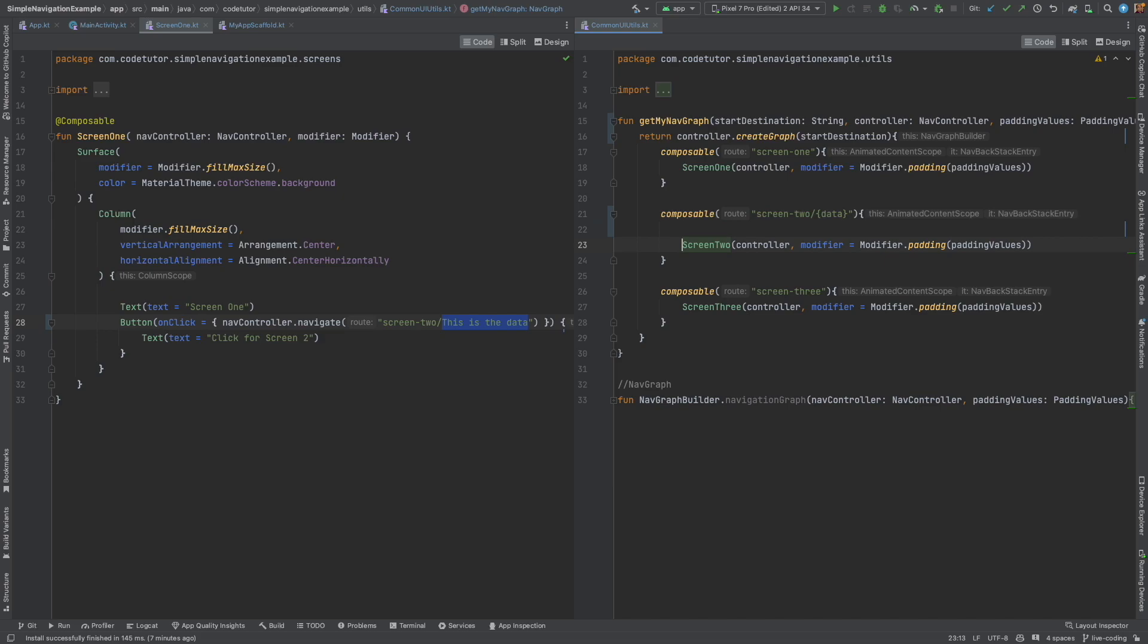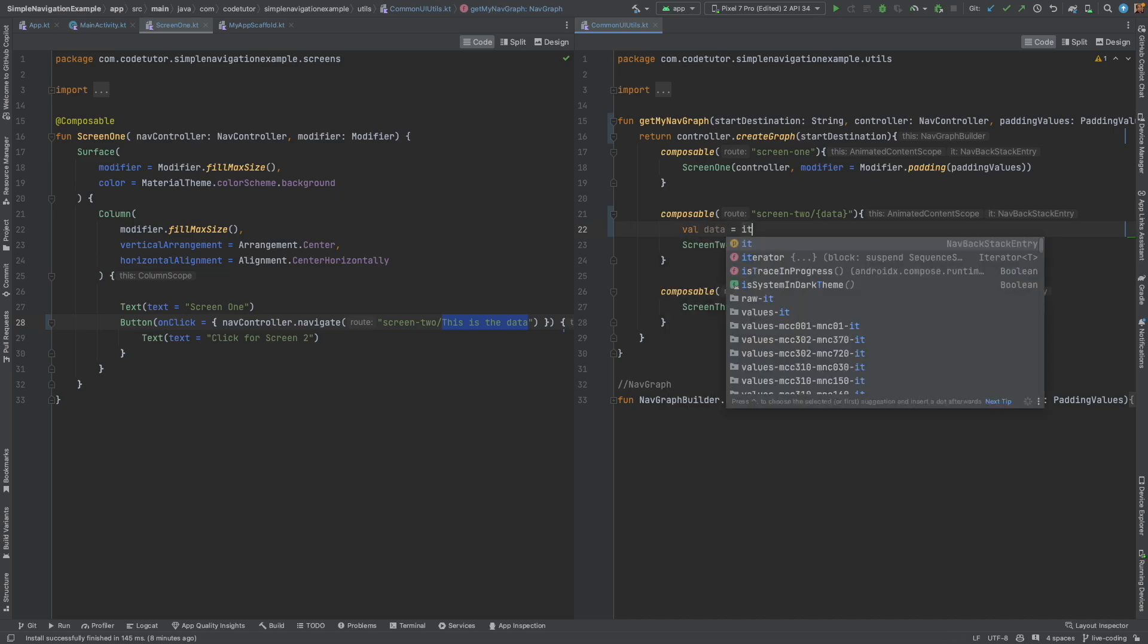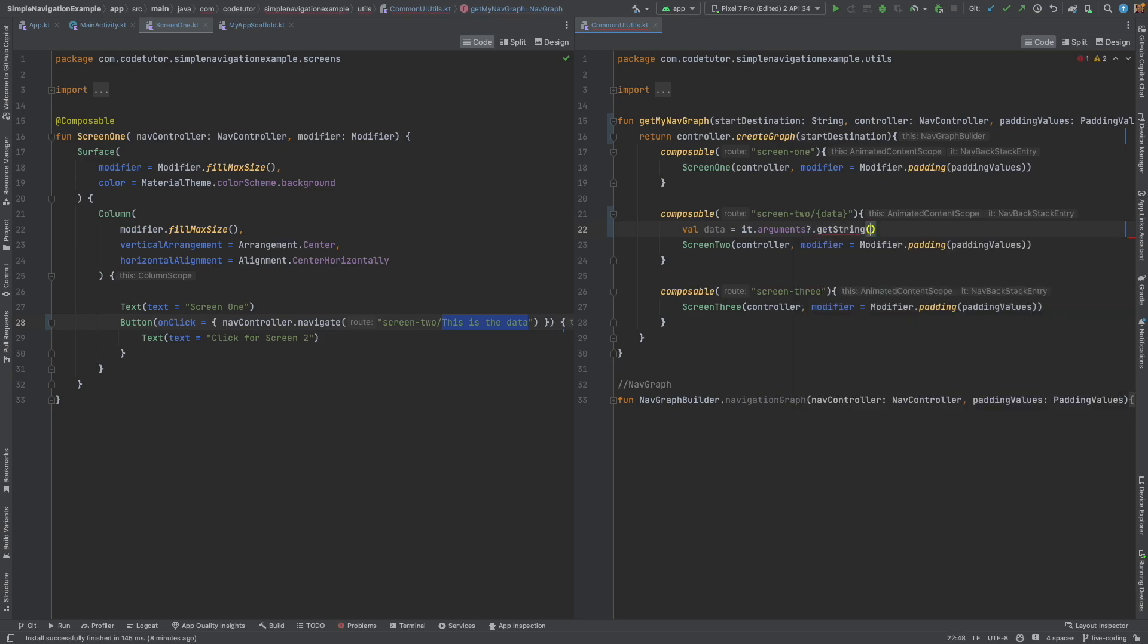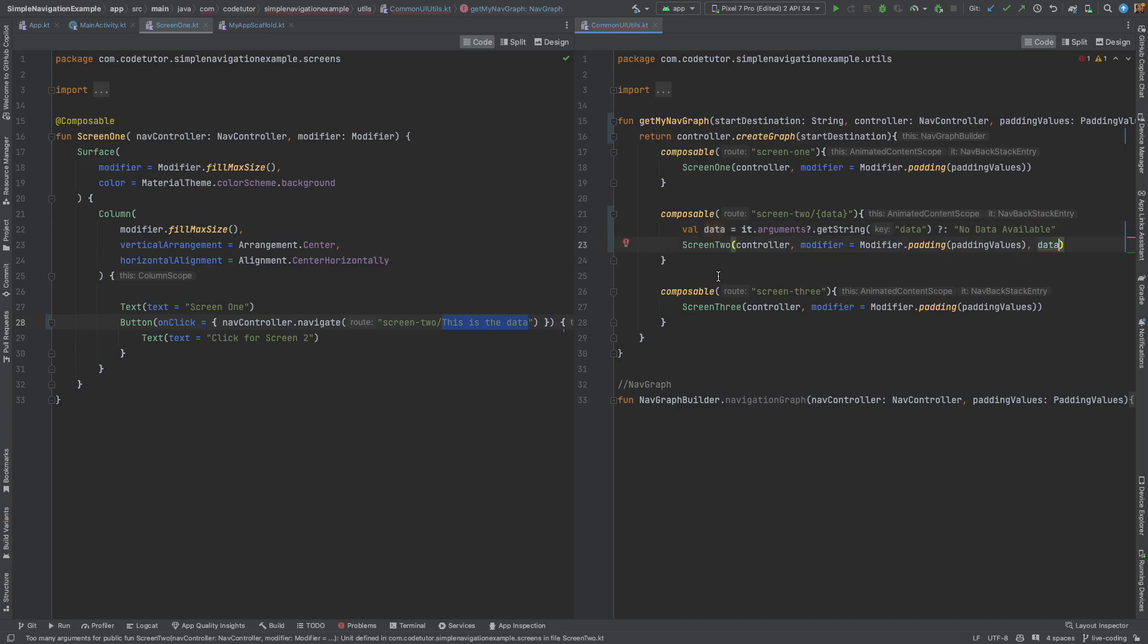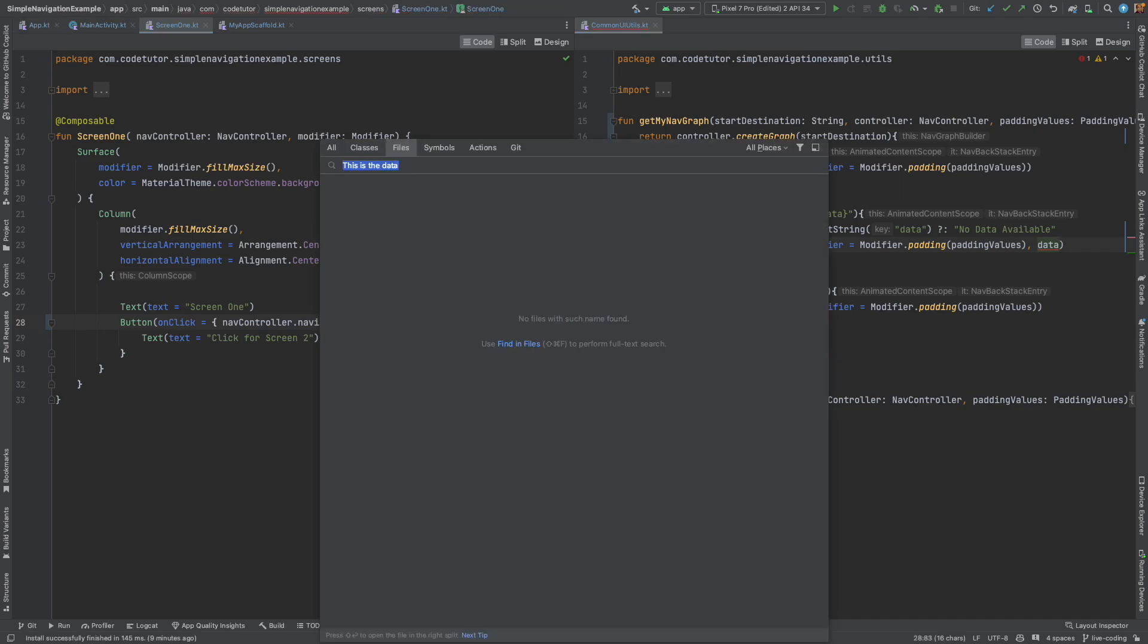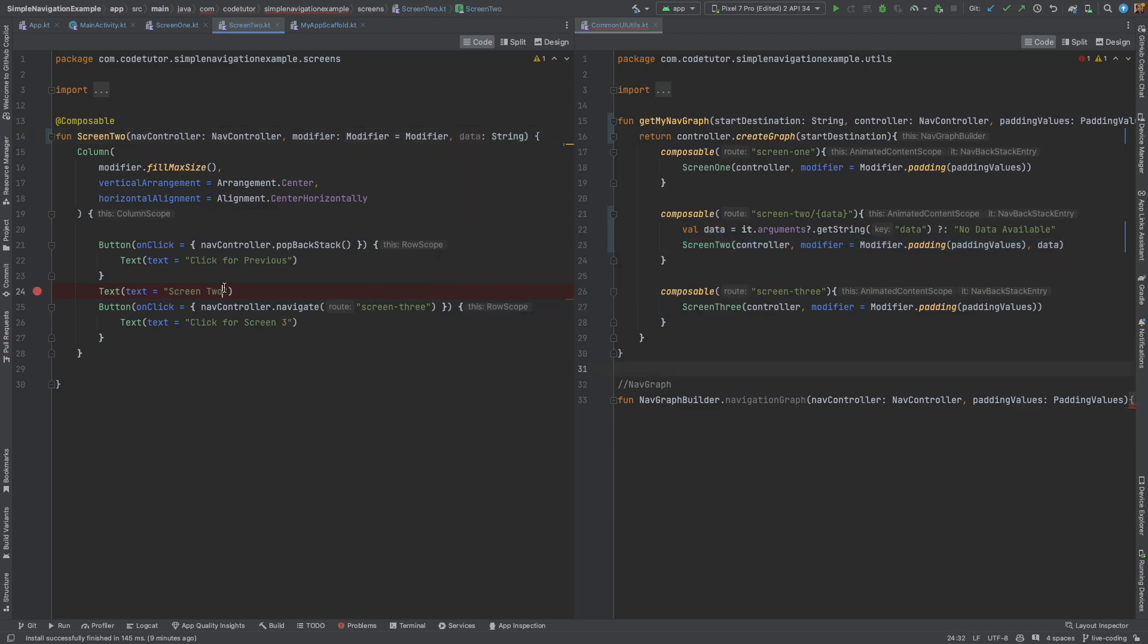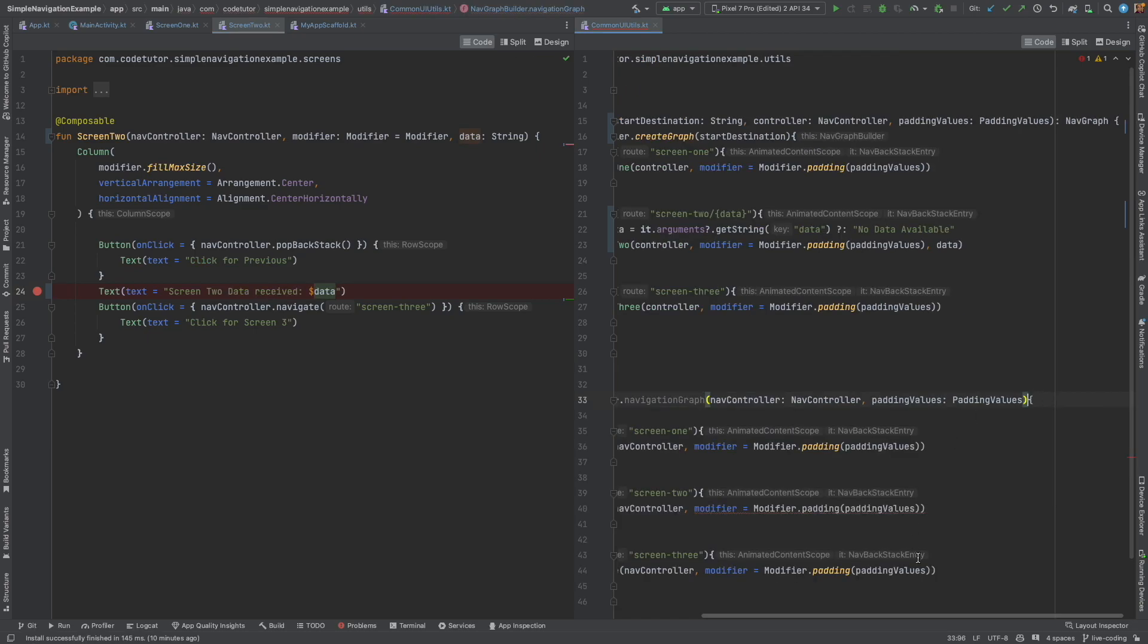And then, you can fetch it from the nav backstack entry. You can see that it is a lambda and one of the parameters that we get here in the lambda is nav backstack entry. So, val data is equal to it.arguments.getString data. And if data is not there, then no data available. And then, you can pass this data to screen 2. For that to work, you will open screen 2 here and slightly modify the signature. Now, compilation error has gone.